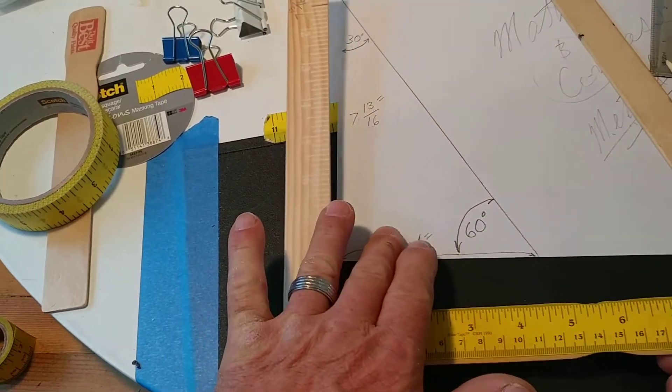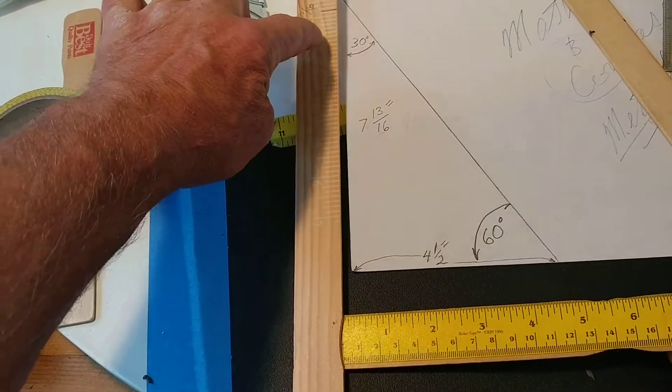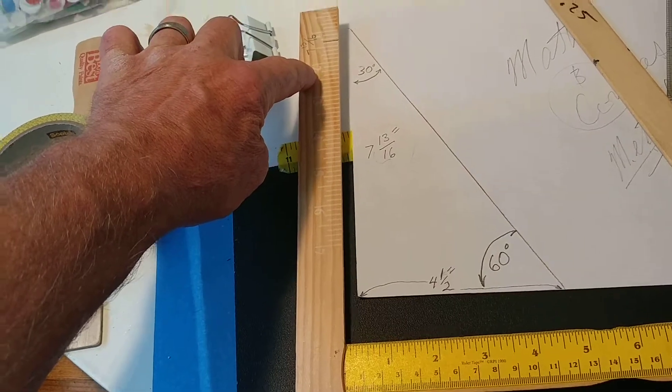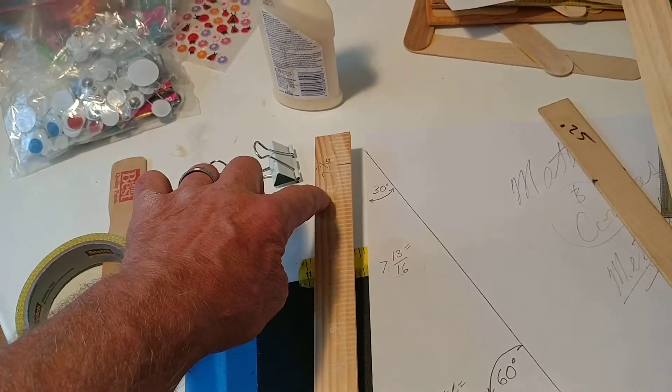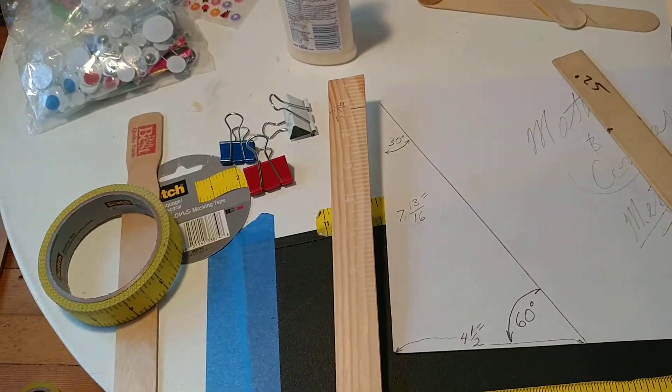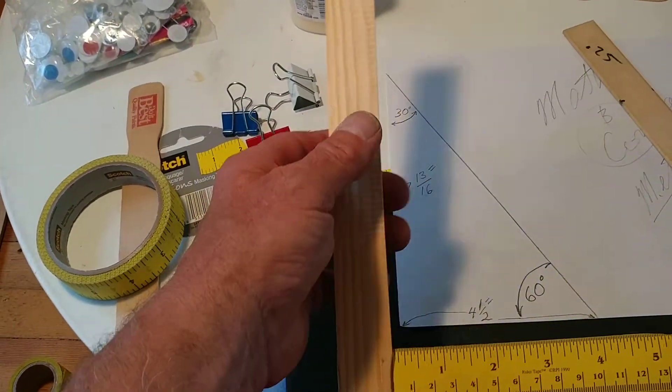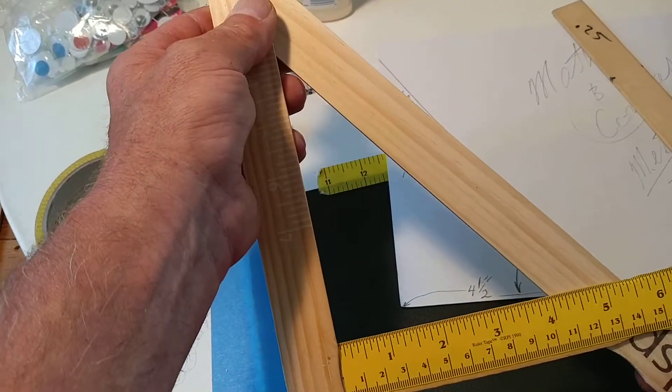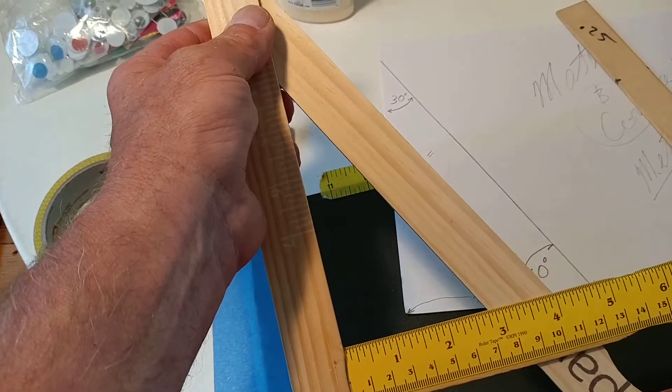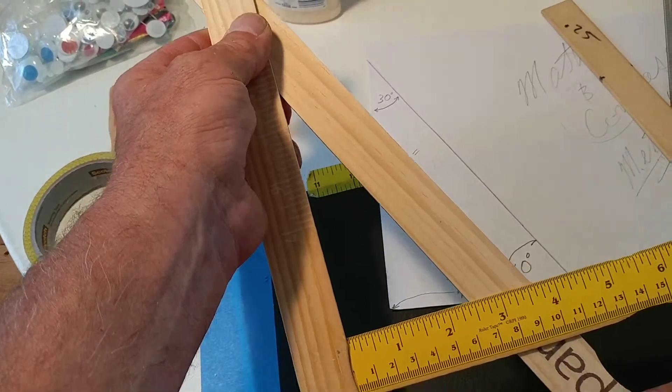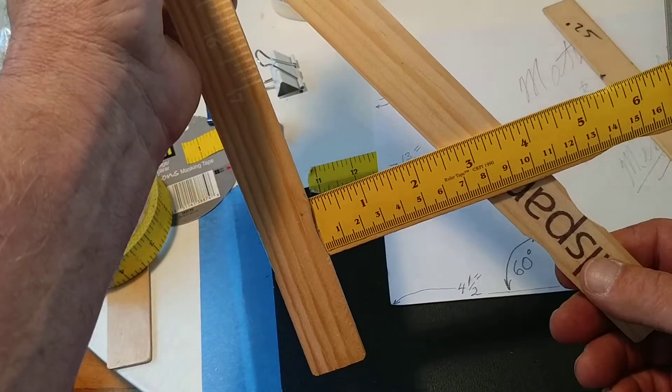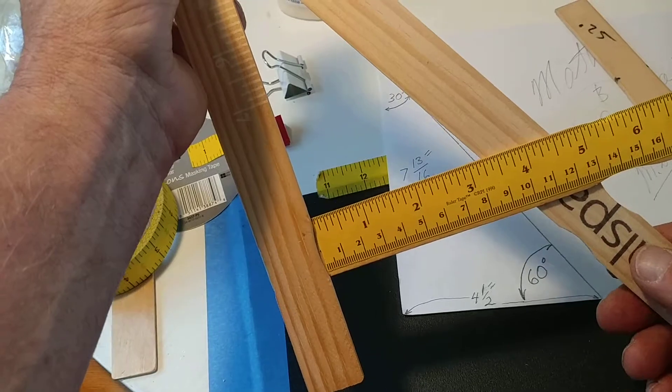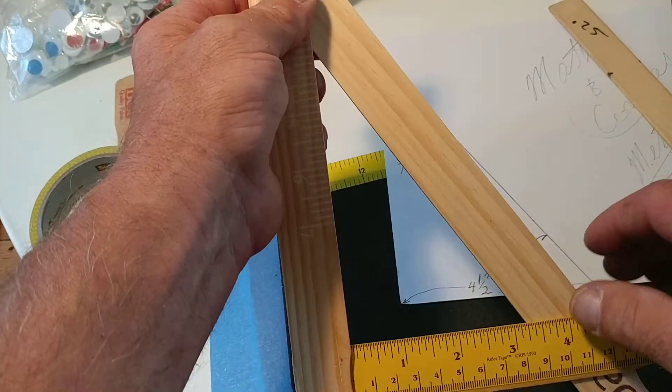This is the layout: seven and thirteen sixteenths, four and a half. We're going to put glue on those areas and bring this down to four and a half.